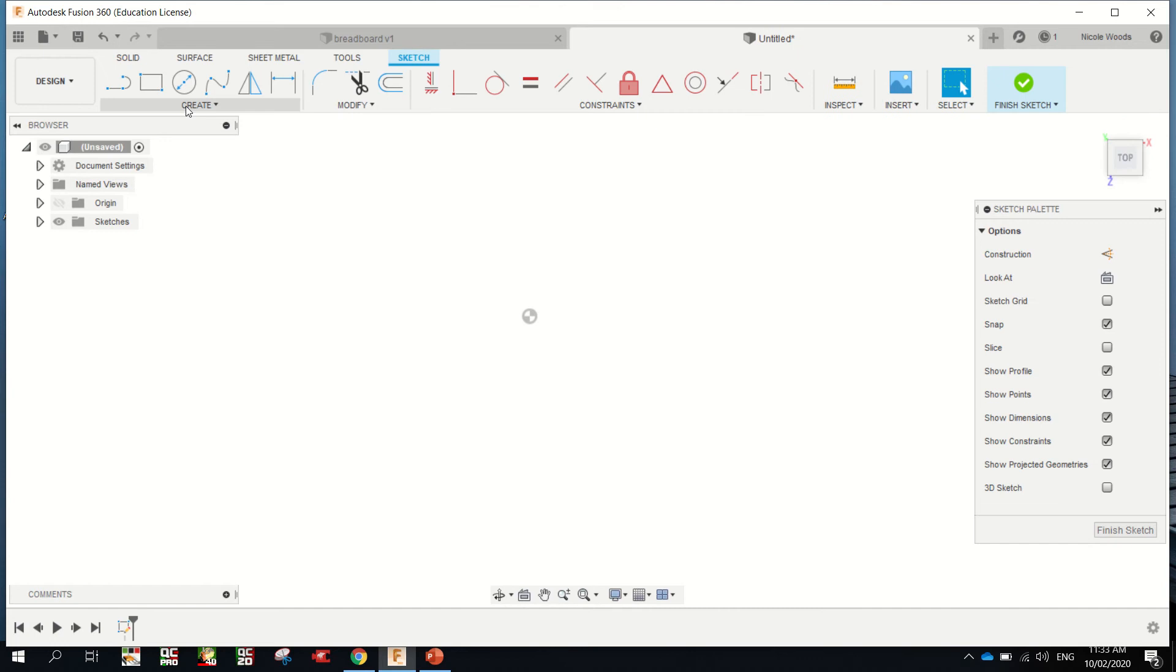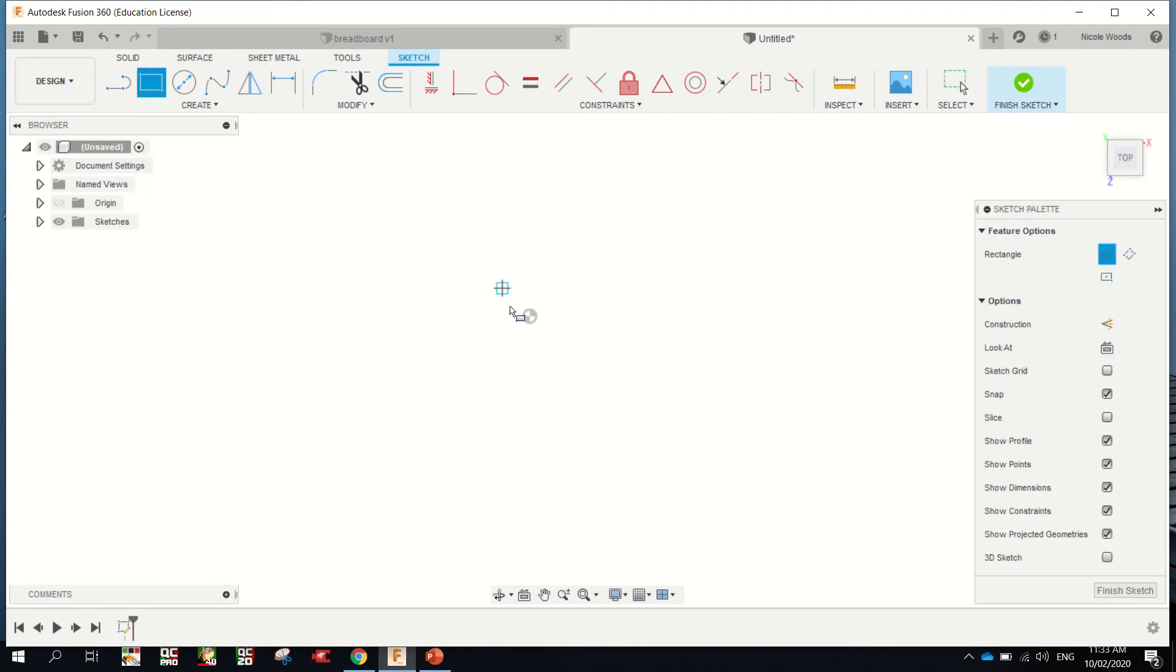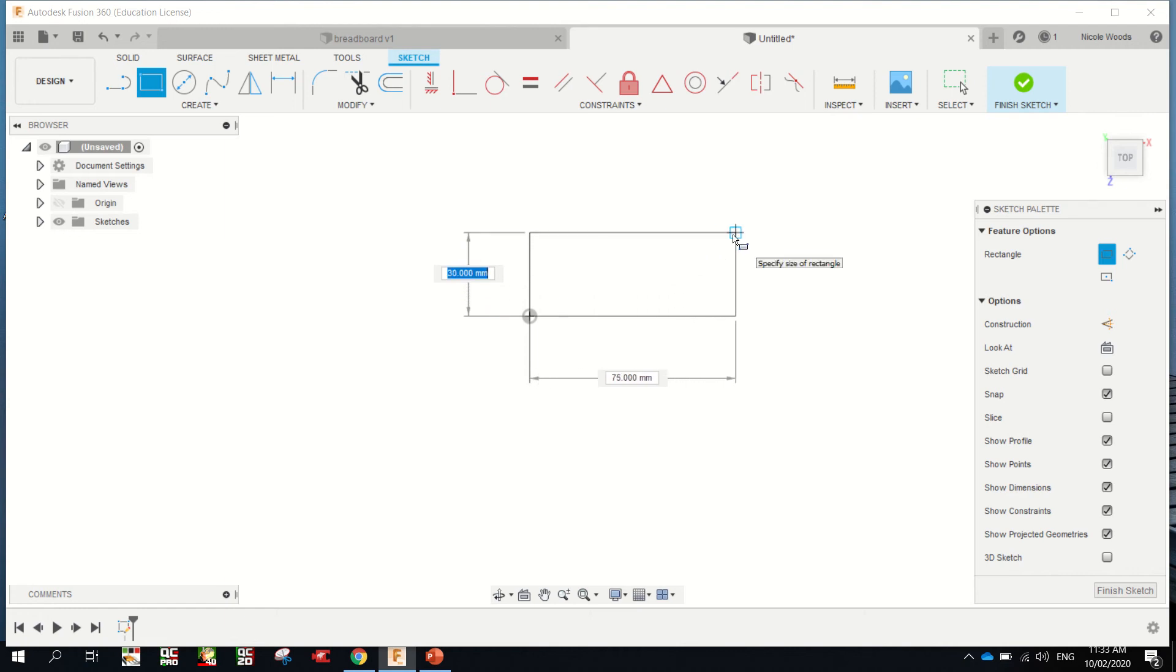Select your tool. There's quick tool options across here. We are doing a rectangle. It is a two-point rectangle, which means we're drawing from one corner to the diagonal corner. Click to start. You just move your mouse, it's not click and hold. The dimension that's highlighted in blue is the one you type in first.